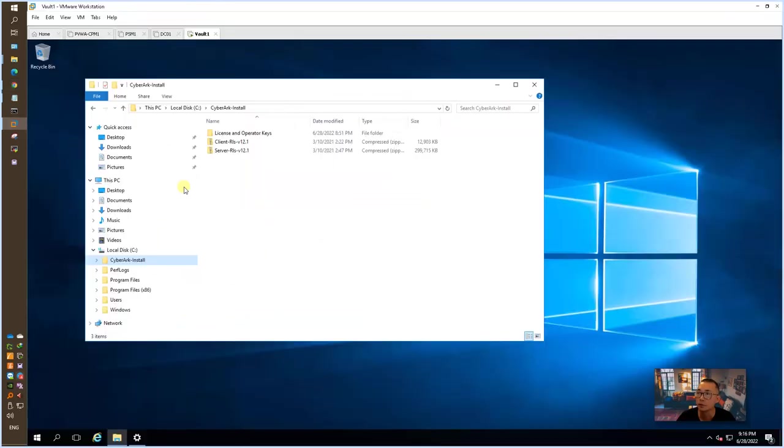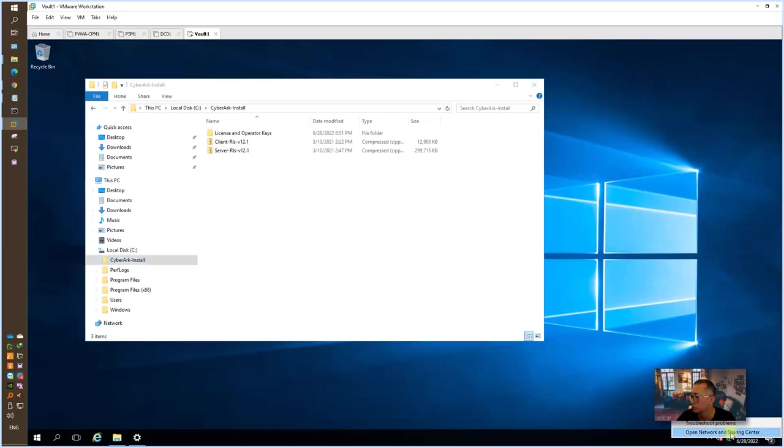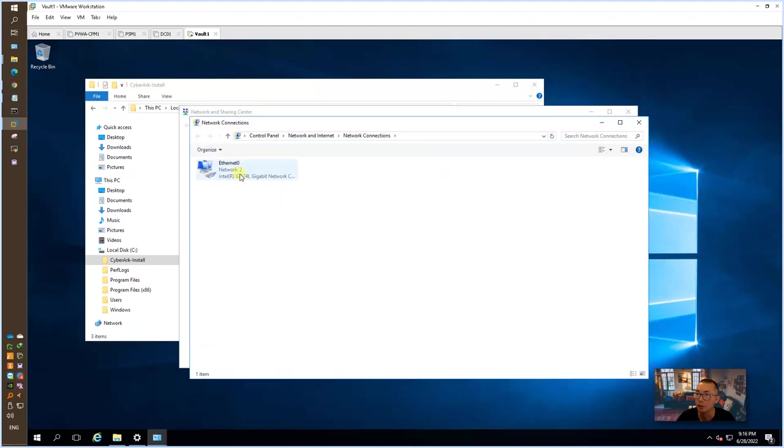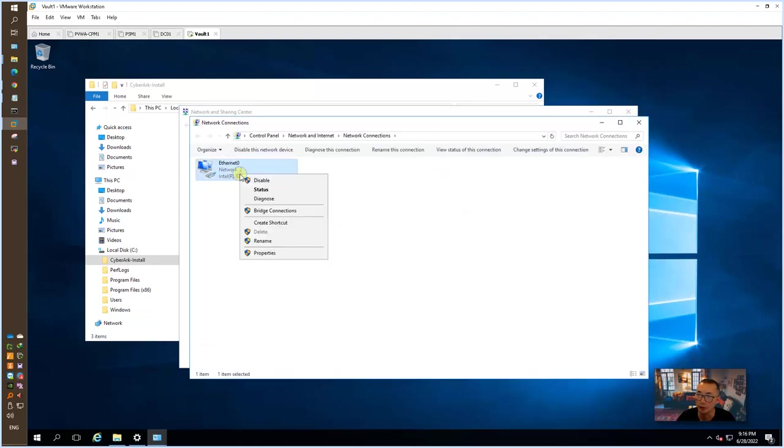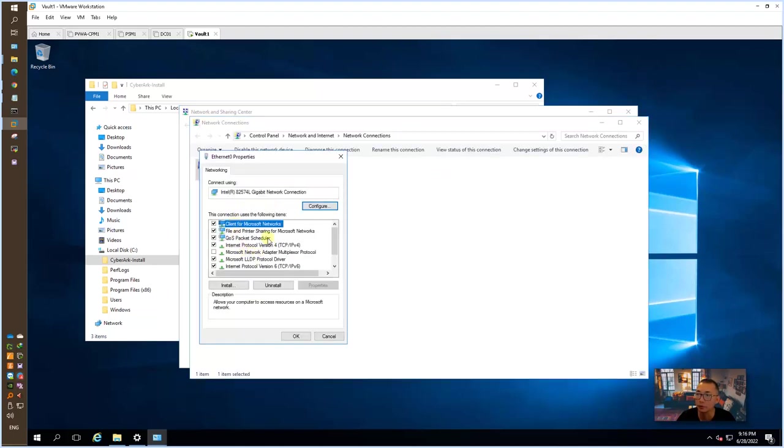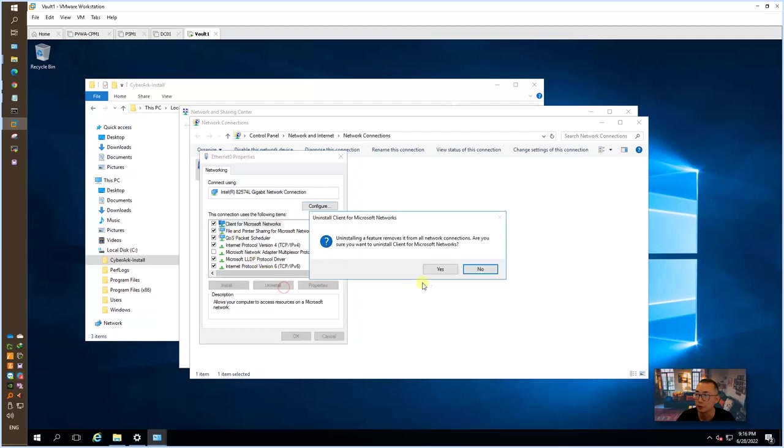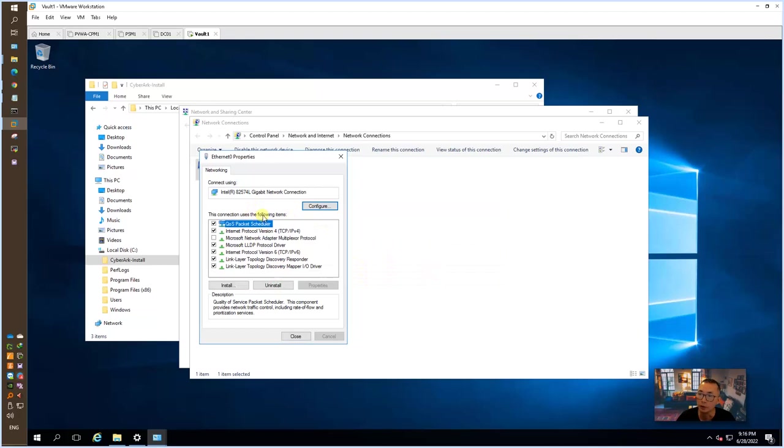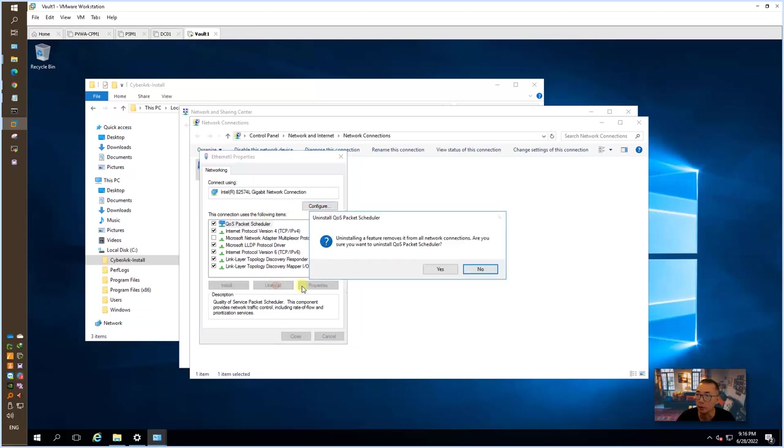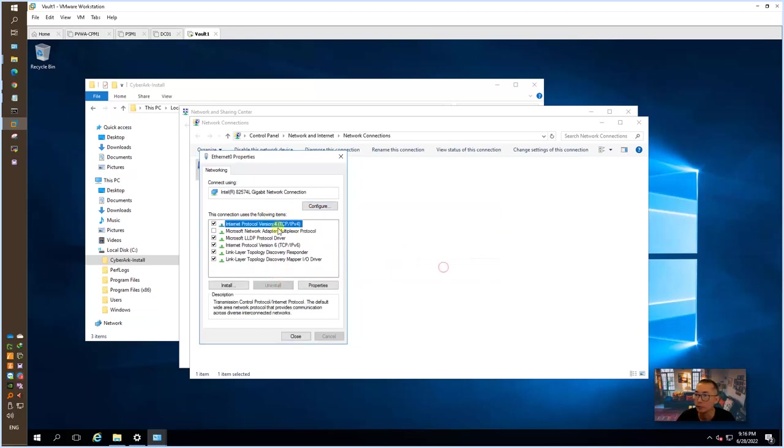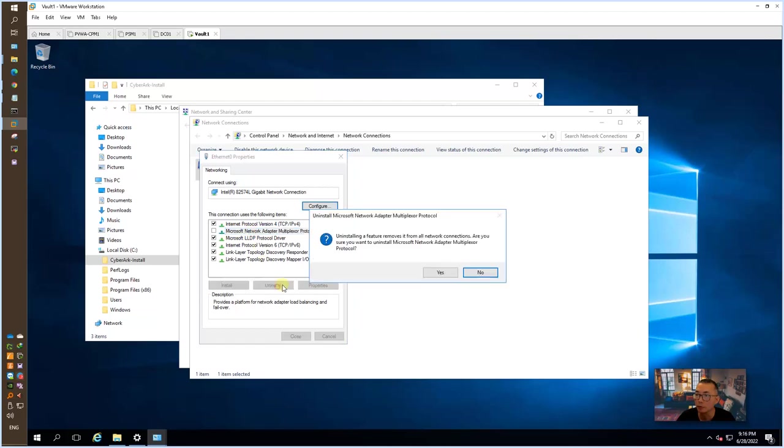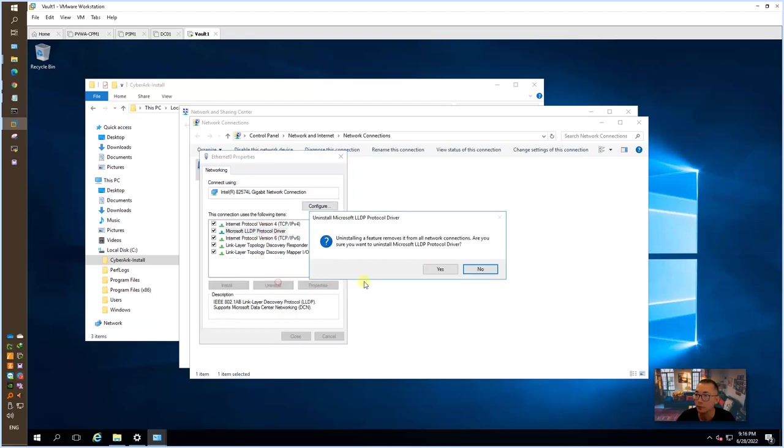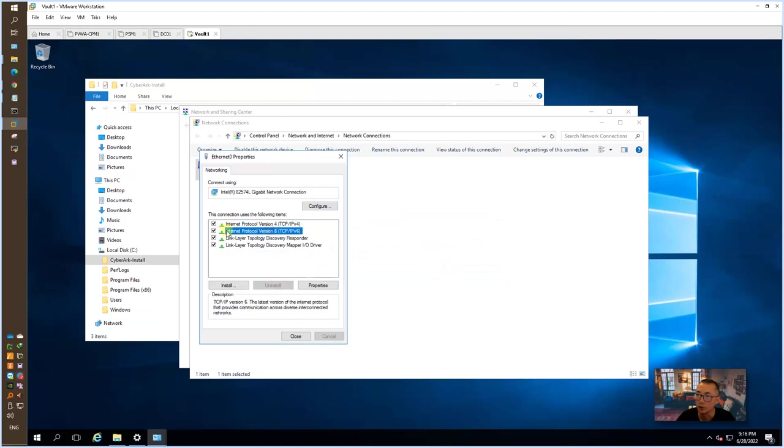So now let's get this step done. We're going to change your adapter settings, properties. Just uninstall all those unnecessary components. We need TCP IPv4 and for TCP IPv6, you won't be able to uninstall it, so just uncheck it.